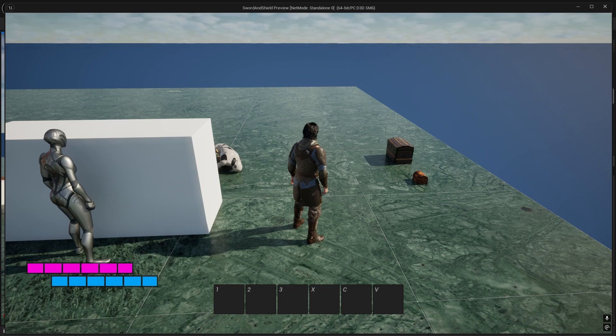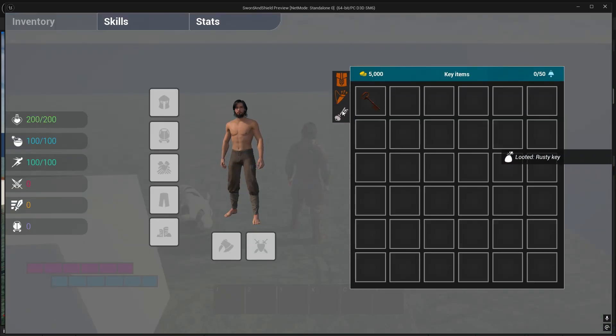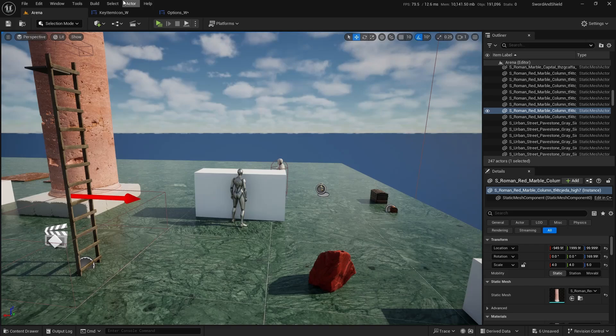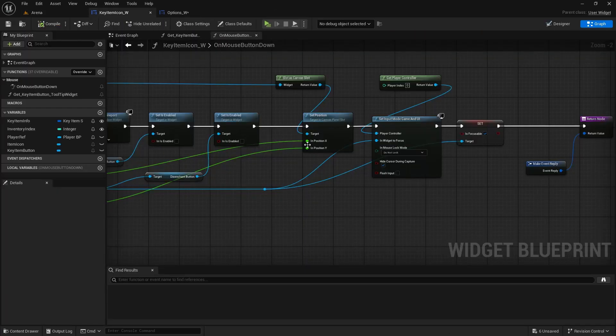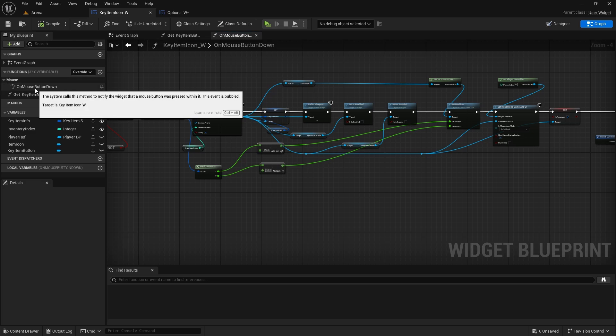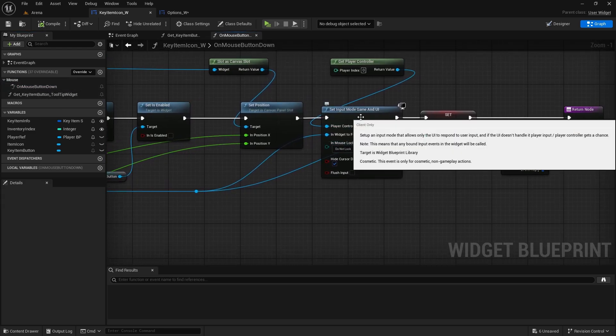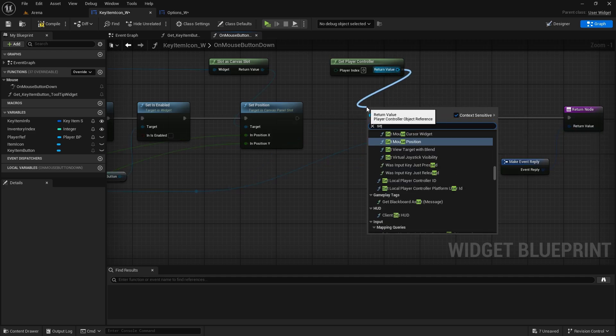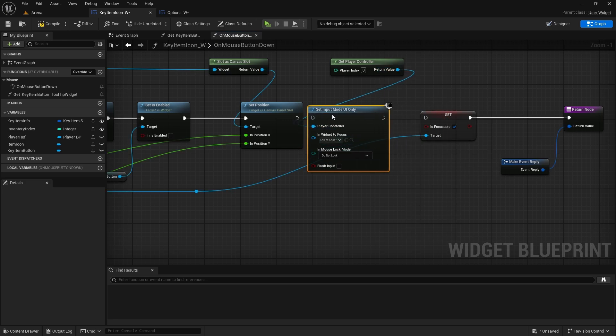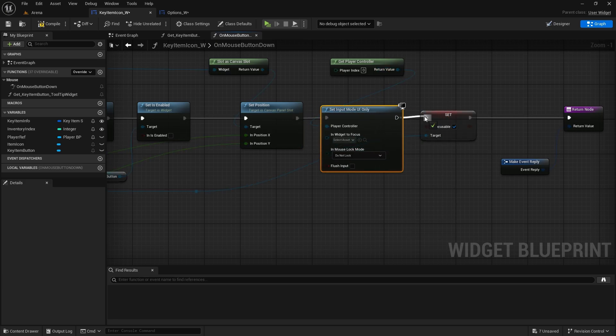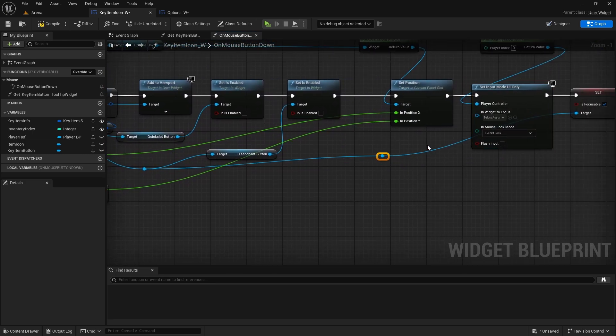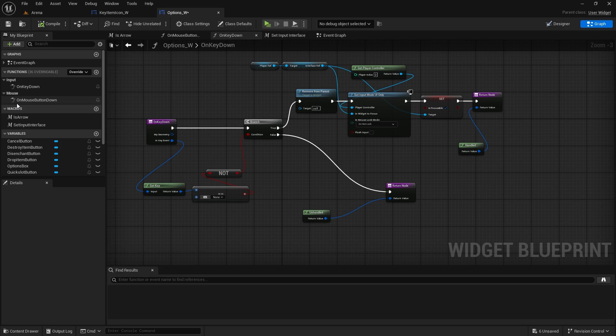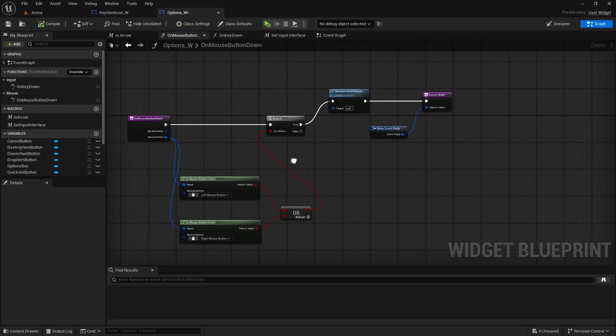One more quick thing - if I pick up key and right click on it in key inventory and click one of these disabled buttons, it will give me player input. That is just because in the key item icon when we're creating the options widget in the mouse button down event, we still have set input mode game and UI. It needs to be only UI, so set input mode UI only.